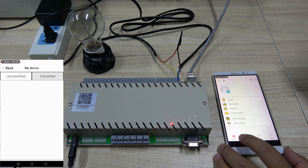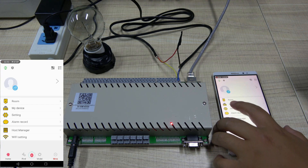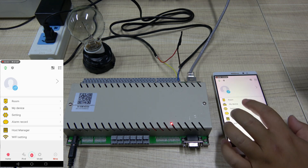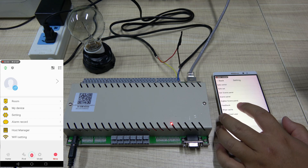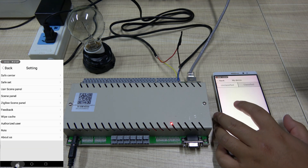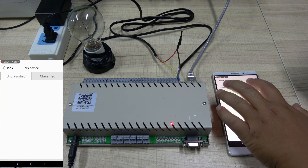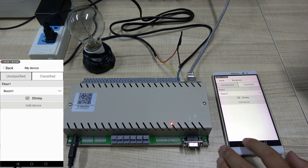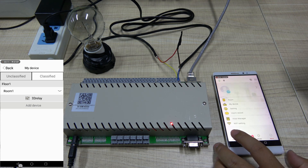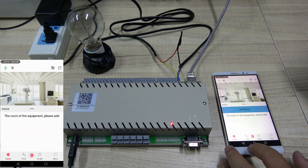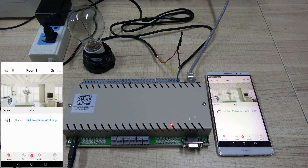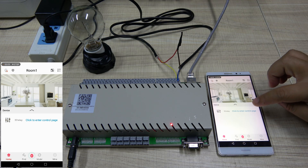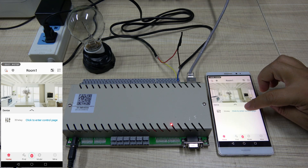Back to home. Back to my device. Classifier — we can see in rooms. Back to home. Now it's OK to control the Relay. Click to enter the control page.